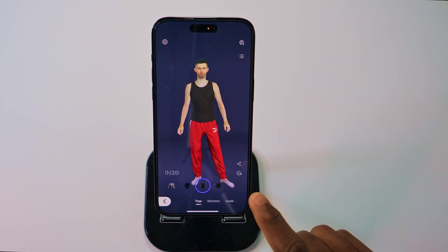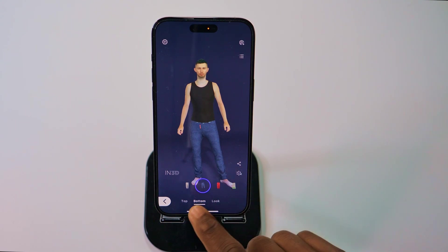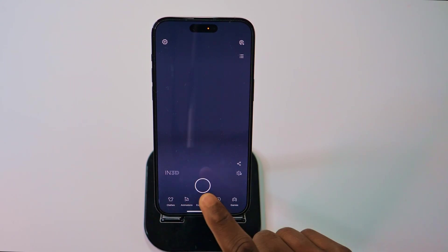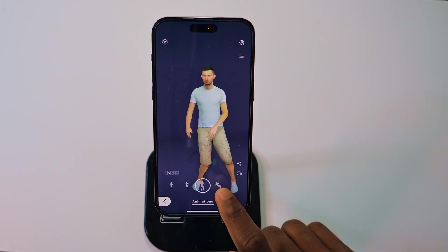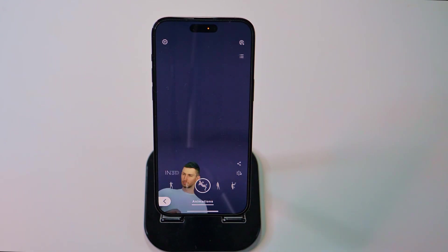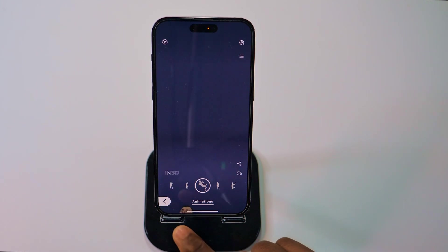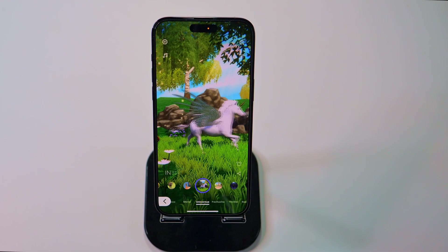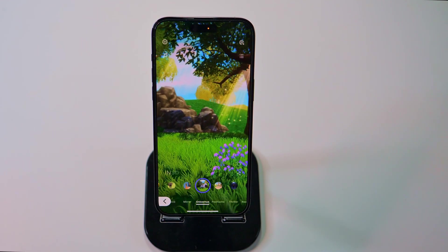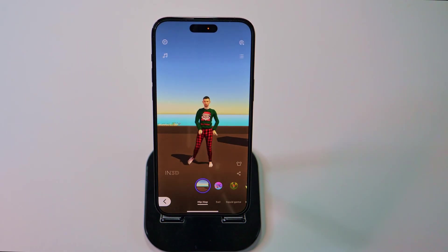Moving forward, you can play with the clothing depending on what you're going for and make changes accordingly. If you like to throw in some animation, you can go over to the animation section and load up some animations. If you like to play with AR, you can explore with AR as much as you want. There are also some experiences you might want to explore, and you can definitely have lots of fun working with this.